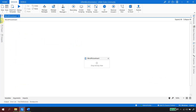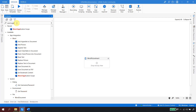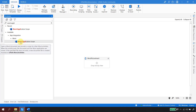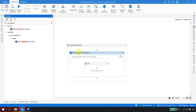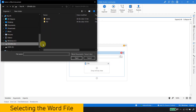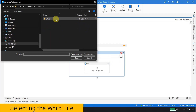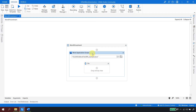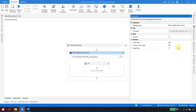Let's go to the activities and take something called 'Word Application Scope' under app integration > word. Drag and drop this activity. It's pretty simple — we just need to browse to the file we want to automate. I'll point it to the D drive, data, word file folder, and select 'rps_sample.docx', then hit open. That's the only setting we need on the Word Application Scope. All these settings have already been explored in the previous video.